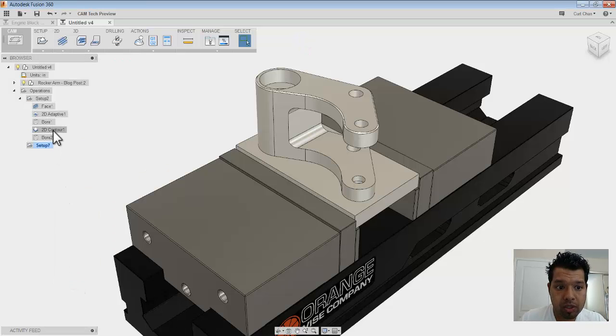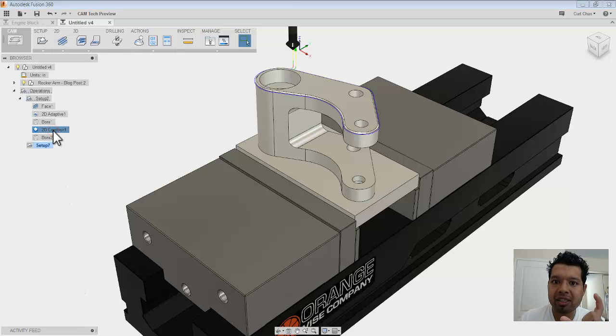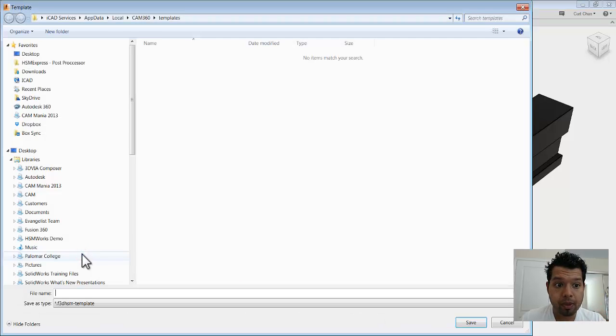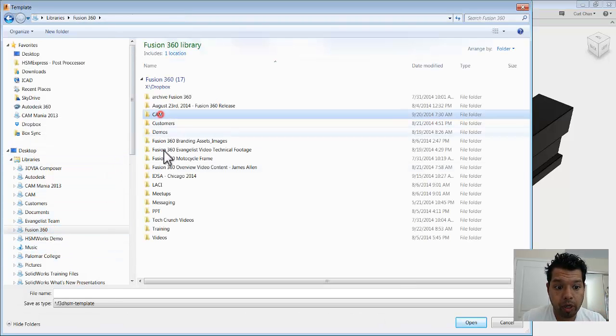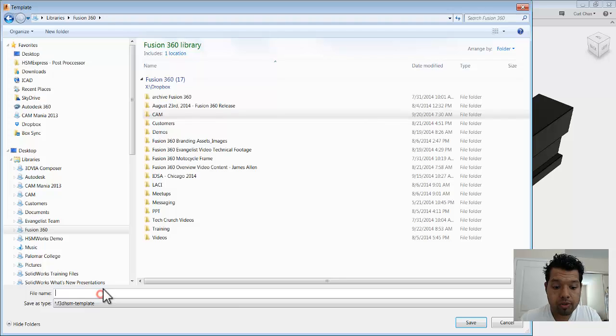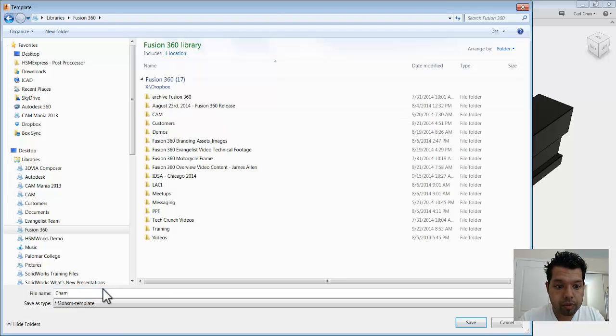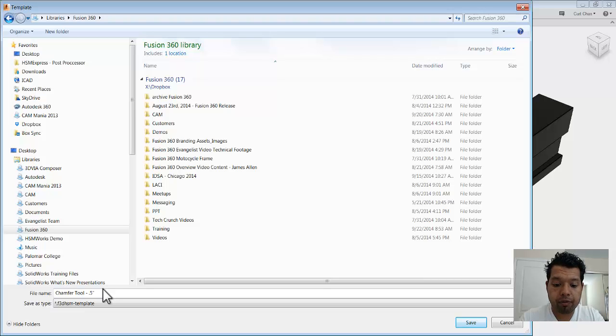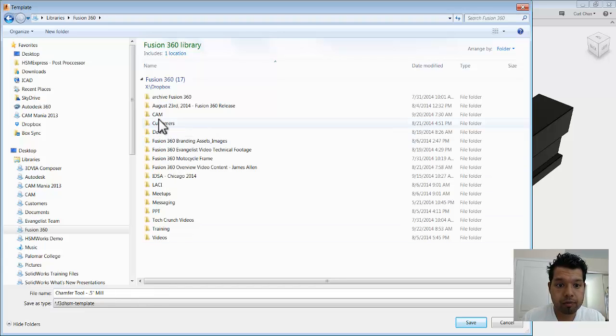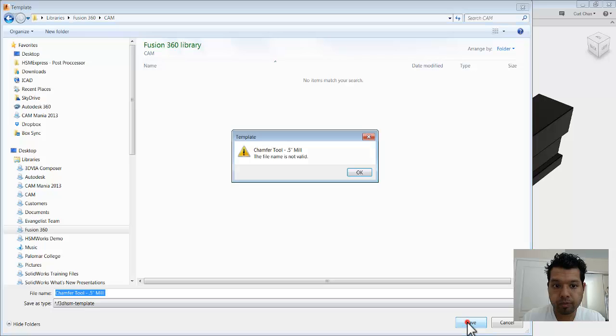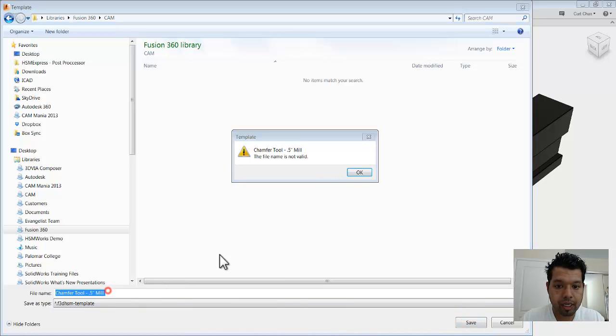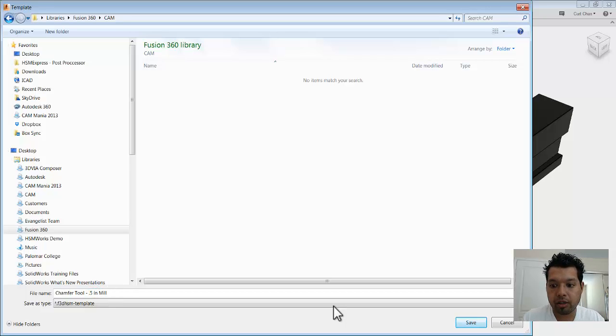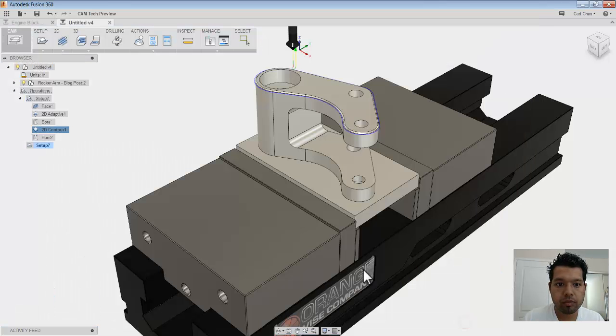Now how this works is once I have everything specifically set up, if I right click on the operation, come all the way down to where it says store template. What I can now do is I'm going to go and save this template somewhere and I'm going to call this chamfer tool. And let's say I picked a half an inch chamfer mill. Now what I'm going to do is save this guy off in a folder.